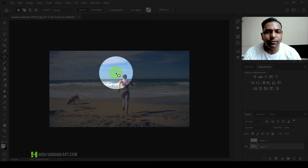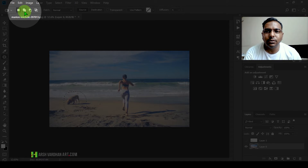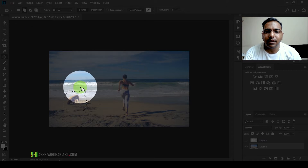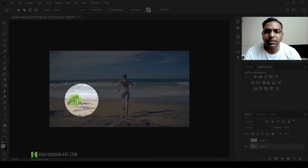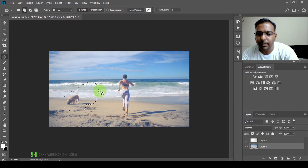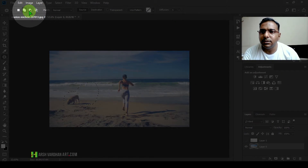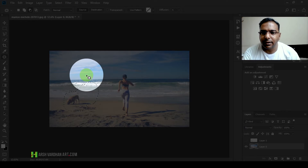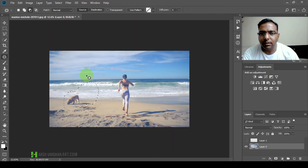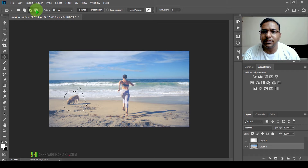You just need to make a freehand selection like this. If you want to add to this selection, select another area and that will also be selected. This option is for subtract from selection — if you select another area, that gets subtracted from the selection. And this one is when you want to subtract from two intersecting selections.